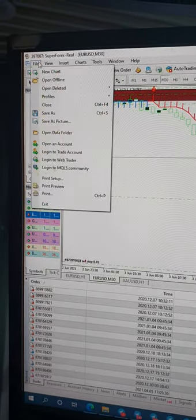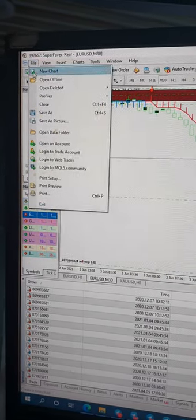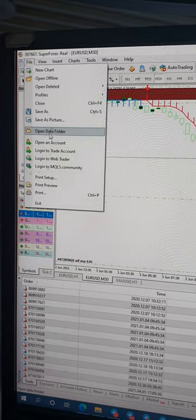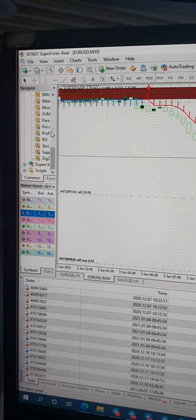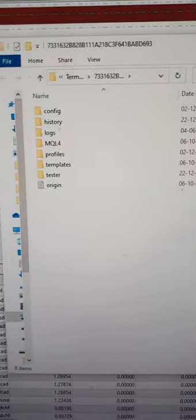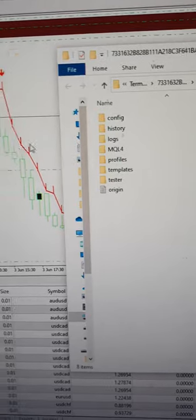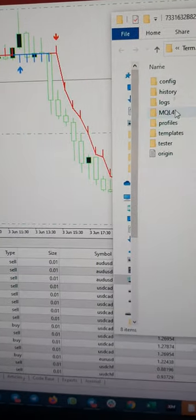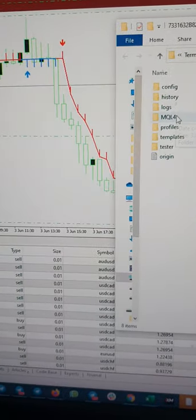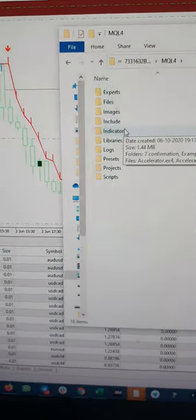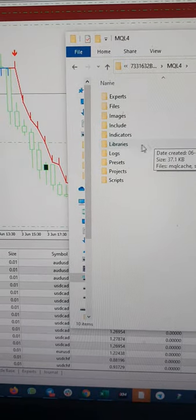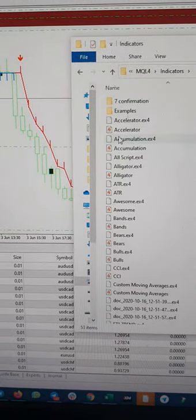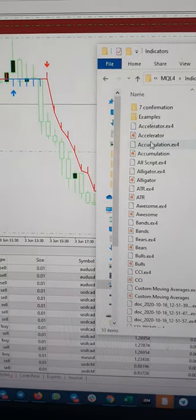So here you can see you will find out the open data folder that you need to open. Once you open the data folder, you will see there are a number of options available. You just need to go to the MQL4. Once you are there, you can see here the indicators folder.